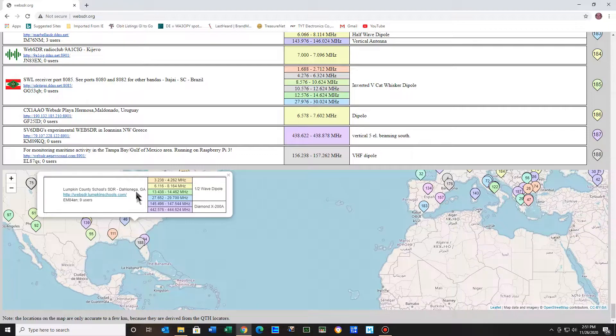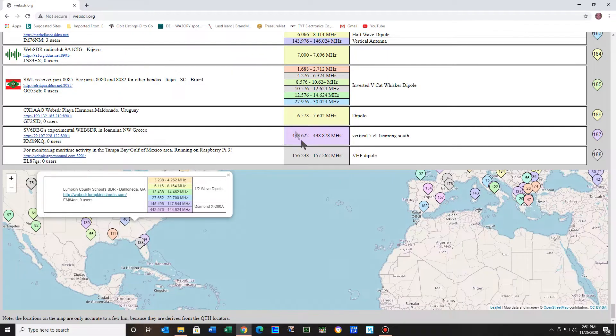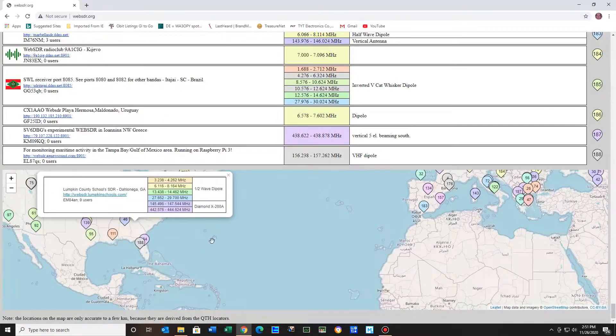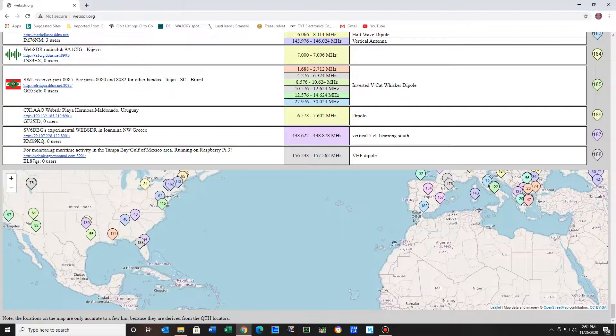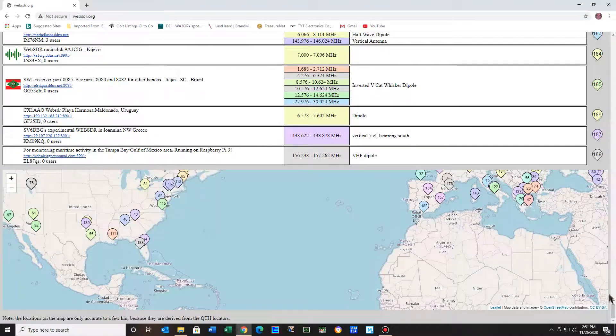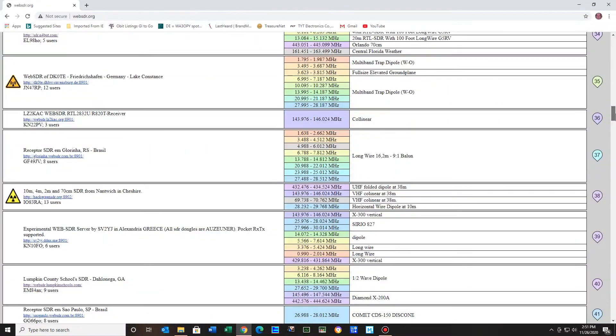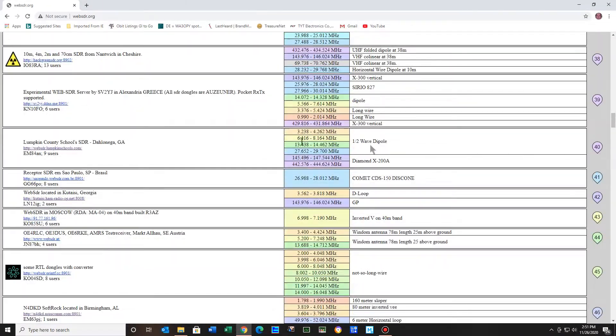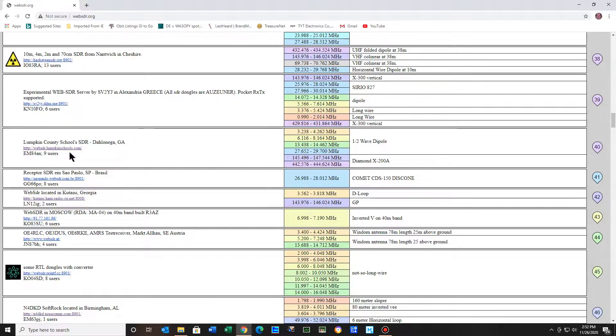Now you can either go this and go to the website, or you can go up above. Let's see, is that number? That's number 40. Let's go on up to 40 and I'll just show you. It's using a half-wave dipole. They're in Georgia. So let's just go on over here and click this.